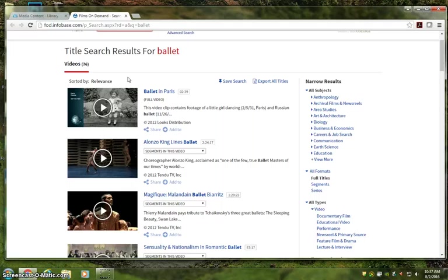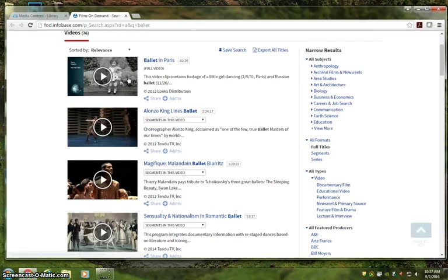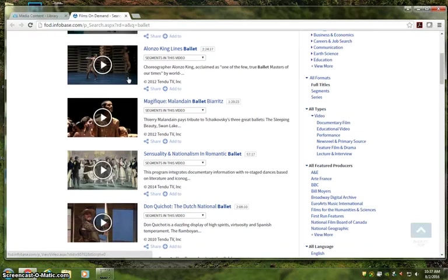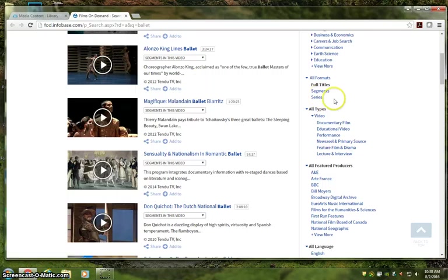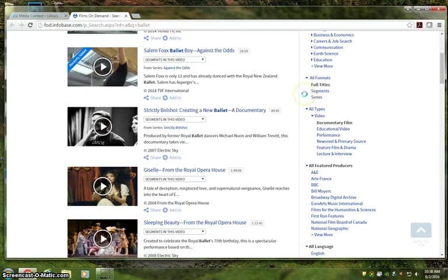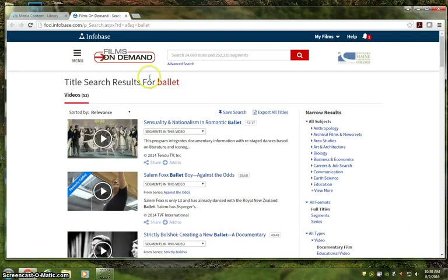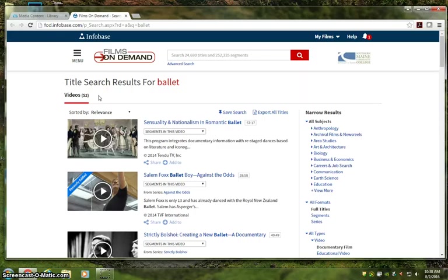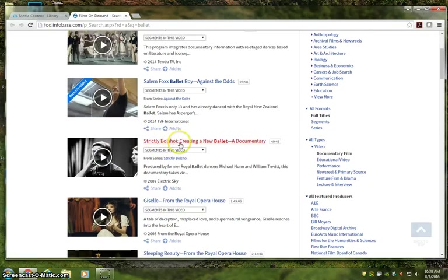I'll push further with types by thinking about what I'm accomplishing in this pretend paper. I'm likely not looking to teach ballet moves. Maybe I'm looking to describe the experience of working and living as a professional dancer, so I'm going to limit my types to documentary film. You can see 76 becomes 52. You could keep going, but we're going to go ahead and click into Strictly Bolshoi.